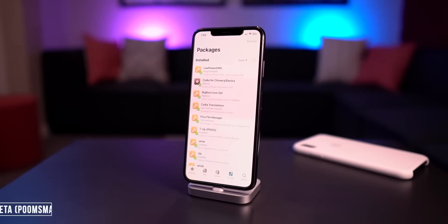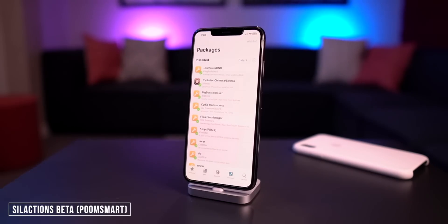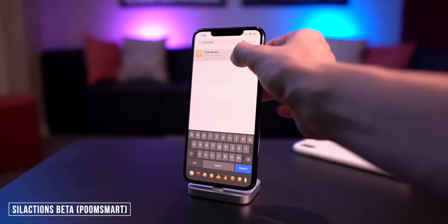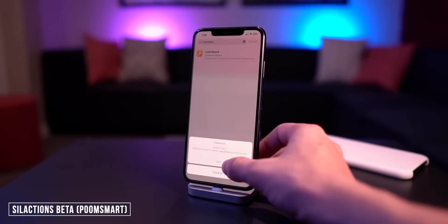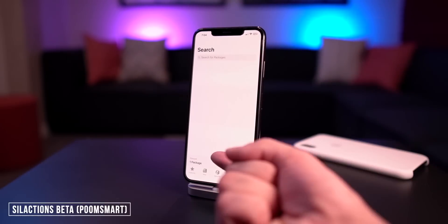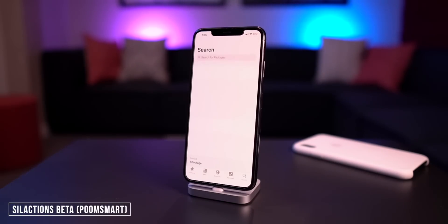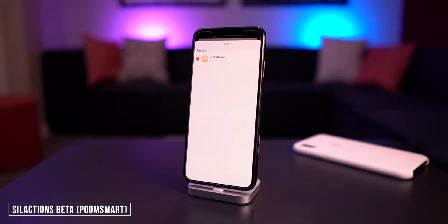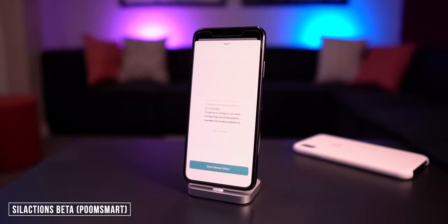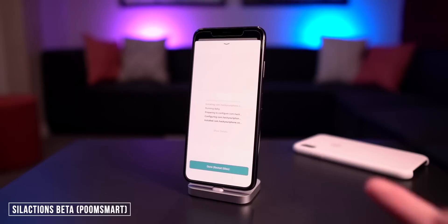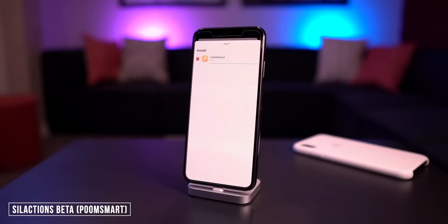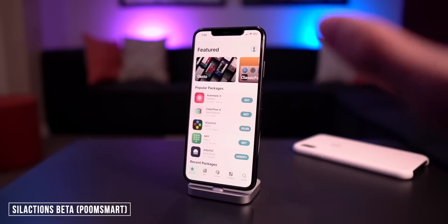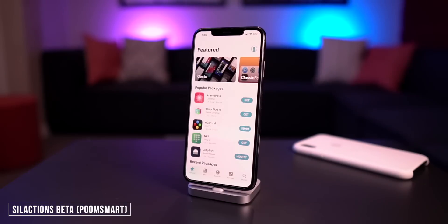First up we have Sileo Actions — basically a swipe-for-more for Sileo. If I want to install a tweak, I can tap and hold, let go, and it gives me options to quickly get it, install it, and add it to my queue. What's awesome is when you actually go to install a package and it completes the installation process, instead of forcing you to respring, you can hit Done and restart Sileo. It restarts the application and takes you back to the exact same place to install more tweaks.